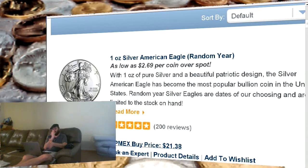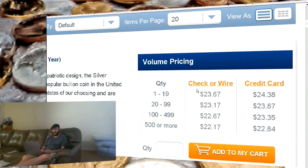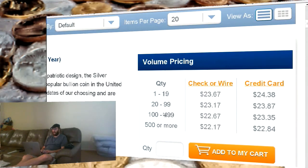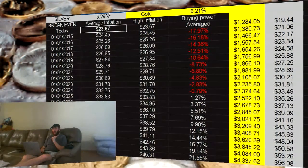Here's an example: one-ounce American Silver Eagle, random year. The advertised premium is $2.69 over spot. If you send a wire or a check — a check being cheaper — you can pay $23.67 an ounce, or as little as $22.17 for small quantities. Most of you are going to pay $24.38, but we're going to use the $23.67 number to help average out across purchases. Some of you may be buying larger quantities, others paying by credit card — adjust the numbers accordingly. I've put $23.67 into column B.